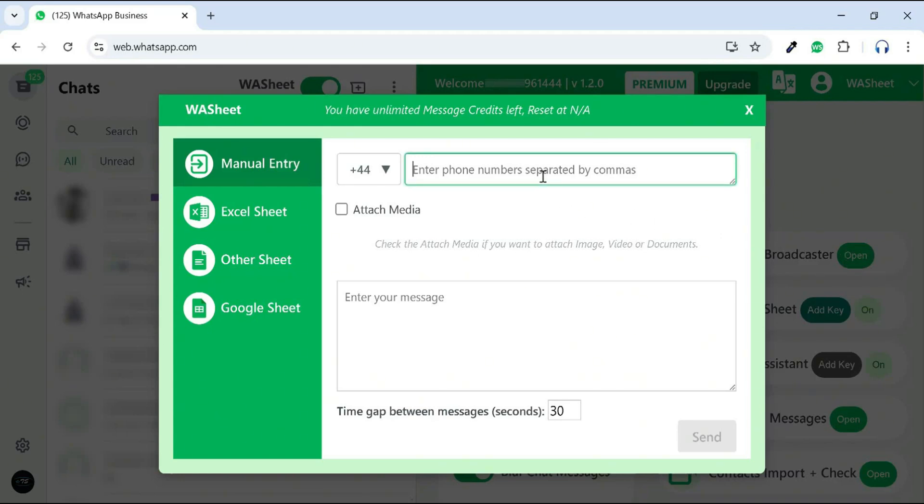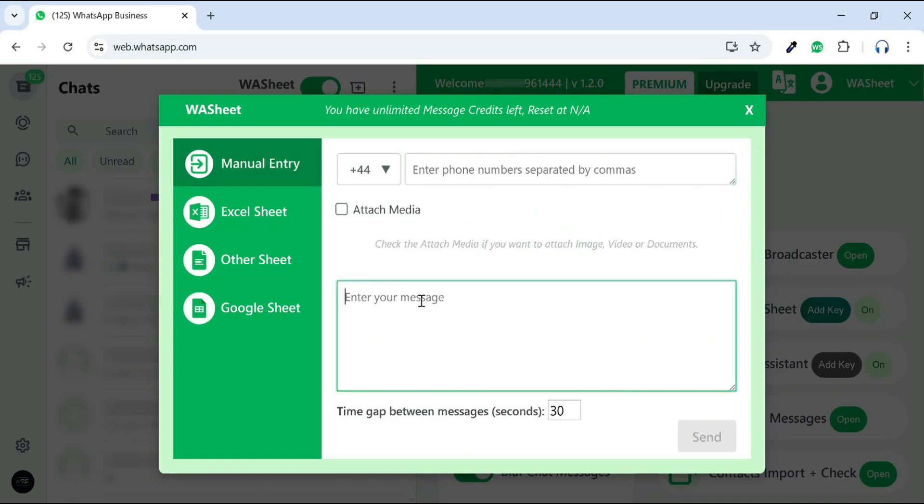Here, you can select your country code and manually enter the phone numbers. From here, you can attach any media file. You can enter your message and set a time gap interval in seconds.